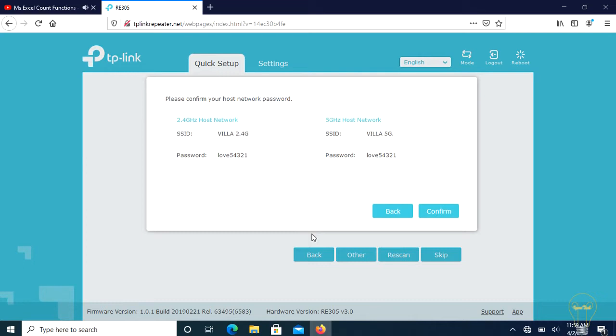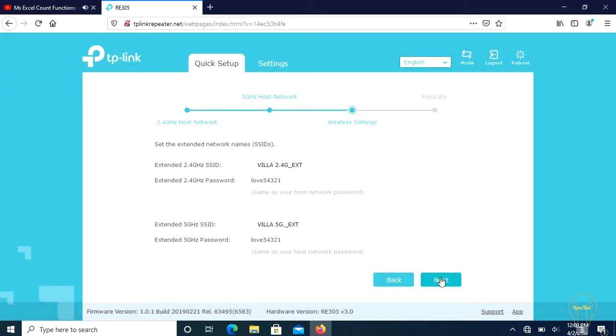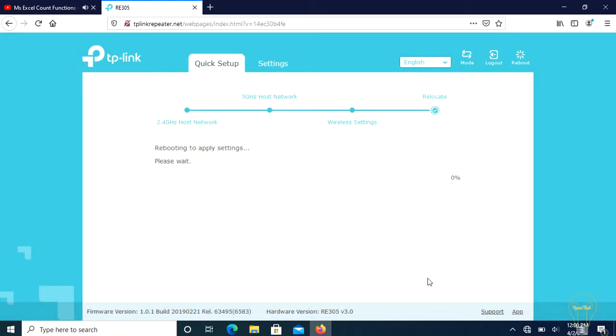Click confirm to continue, then click next to save. Note, if your host router does not support 5 GHz wireless network, please click skip to continue.